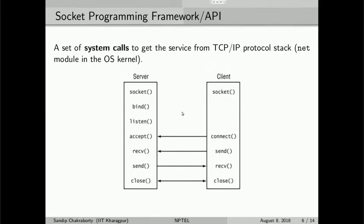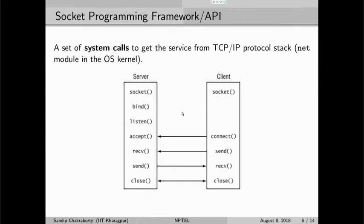When making a send call, the data is sent to the other end, and the other end can receive it with a receive system call. The server can also send data to the client using a send call, and the client accepts that data with a receive system call. Once the data communication is done, you make a close call to close the corresponding connection. That is the overall flow of socket programming.